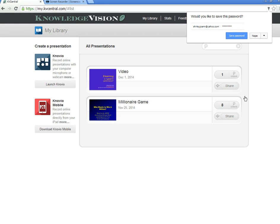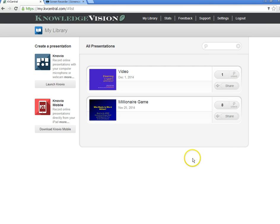When I'm signed in, you can see that I have a couple of presentations already existing on my account, but what I'm interested in doing for purposes of this tutorial is to create a new presentation, so I'm going to launch Novio.